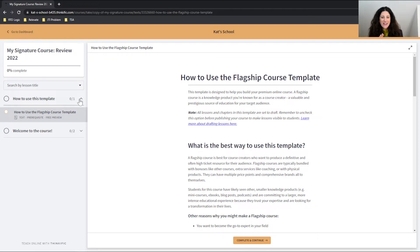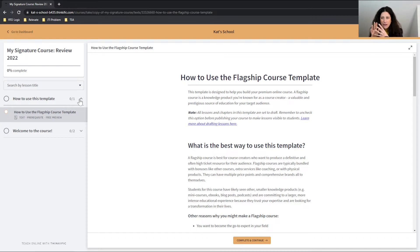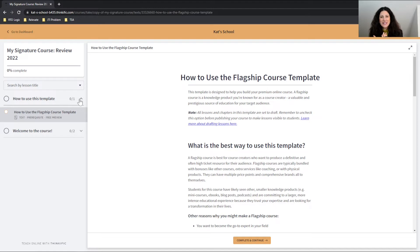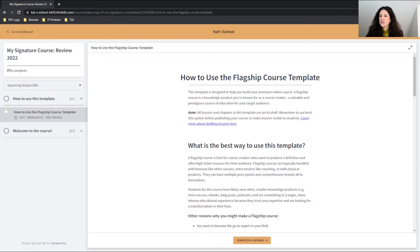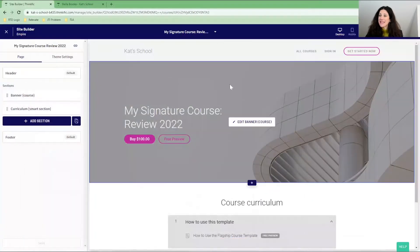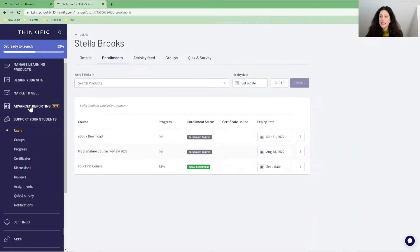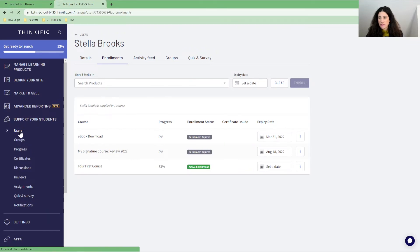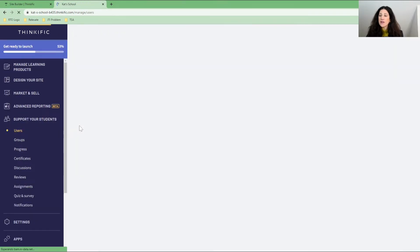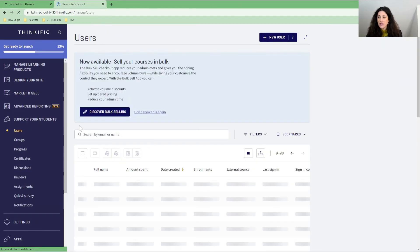So then how does this look as you as an admin in Thinkific? How can you see those people who have signed up for a free preview? And then how do you send the marketing information to then sell your actual online course? So let's go back into Thinkific here. And the way we do this is we go into support your students and we go into users.